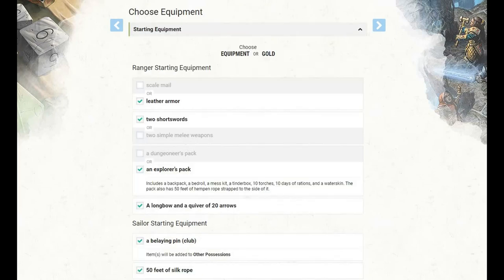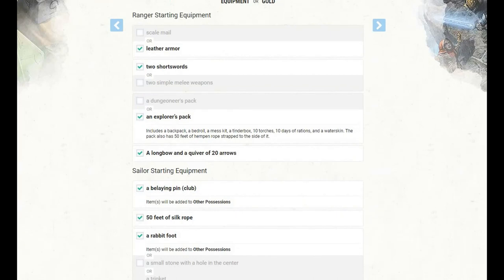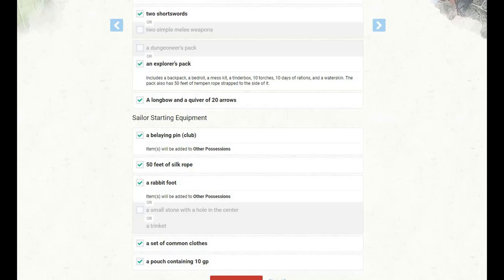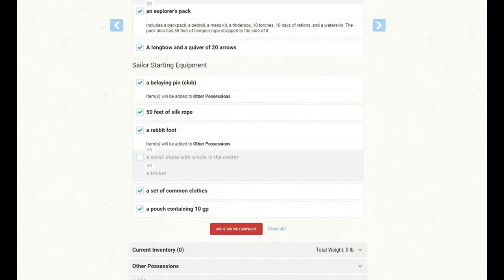For our starting equipment, I have gone with leather armor, two short swords, an explorer's pack, and picked up the longbow and the quiver of 20 arrows. Now, depending on your campaign and your DM's preferences, you may or may not be allowed to start out with a firearm. They are pretty expensive, and depending on the setting, can be pretty rare, so that's really going to be campaign dependent on whether or not you're allowed to start with a pistol or a musket or what have you, however your DM is handling firearms. We also get some sailor starting equipment, a belaying pin, 50 feet of silk rope, a rabbit foot, set of common clothes, and a pouch containing 10 gold pieces.